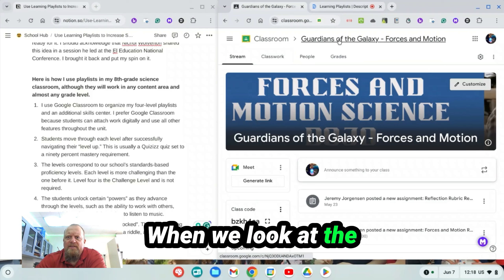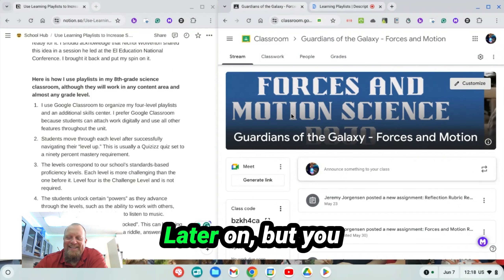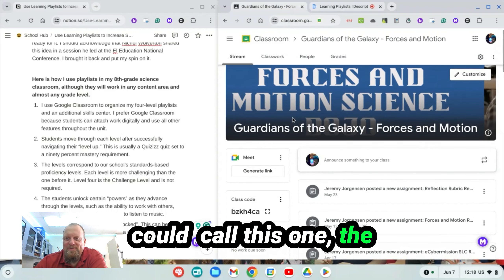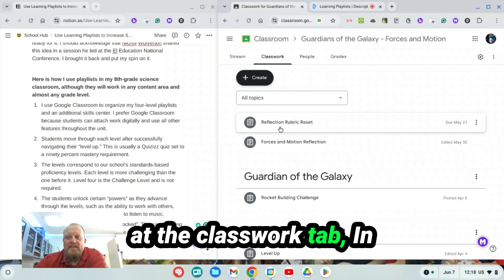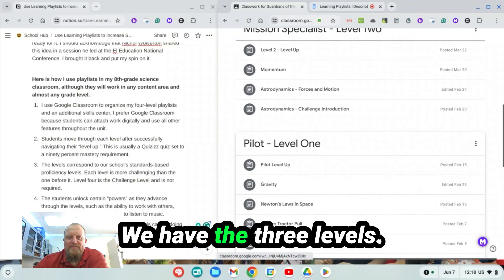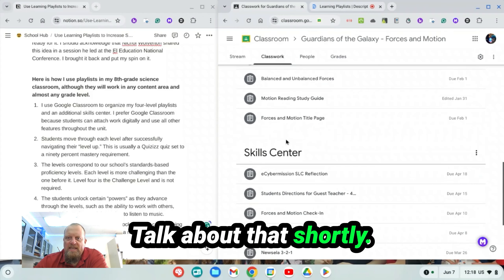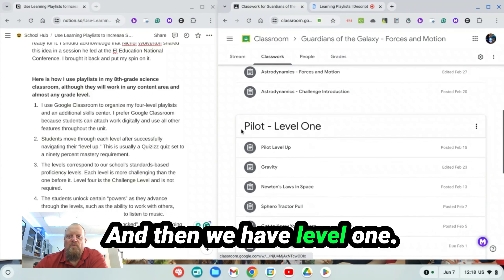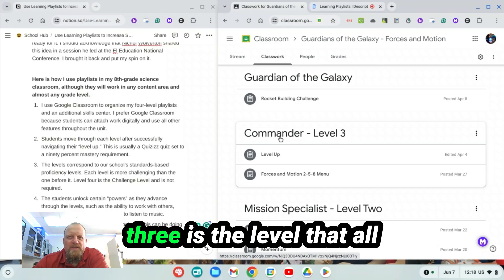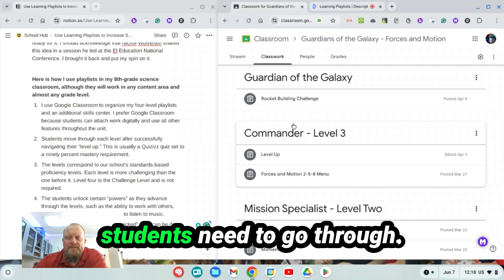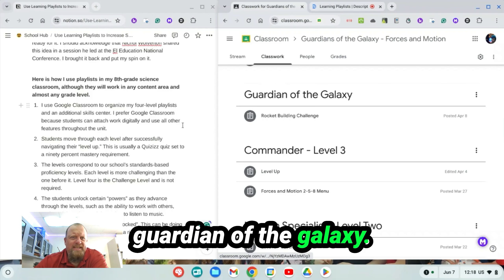When we look at the opening page here, I'll talk about options for creativity later on, but I call this one the Guardians of the Galaxy — Forces in Motion. When we look at the Classwork tab in Google Classroom, we have three levels. First is the Skills Center, and then Level 1, Level 2, Level 3. Level 3 is the level that all students need to go through, and then there's the Challenge level, which I call the Guardian of the Galaxy.